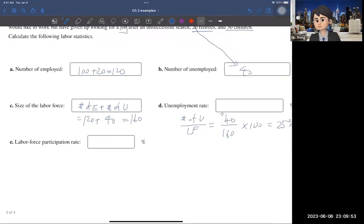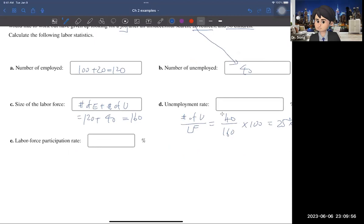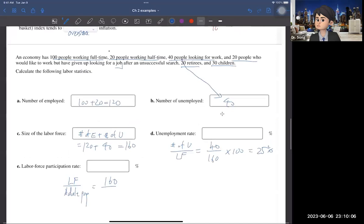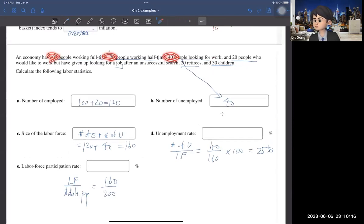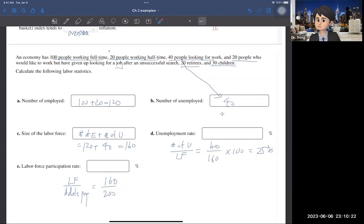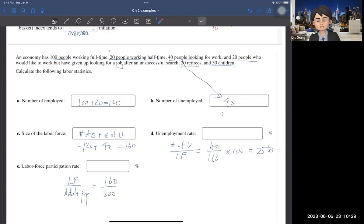The last question is the labor force participation rate, which by definition is labor force over the adult population. Labor force is 160. The adult population excludes children: 100 plus 20 plus 40 plus 20 discouraged plus 20 retirees equals 200. So the labor force participation rate is 160 over 200 times 100, which is 80%.